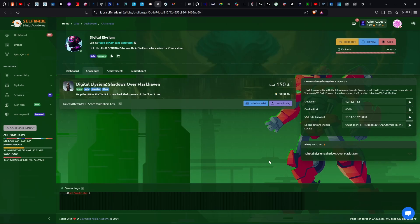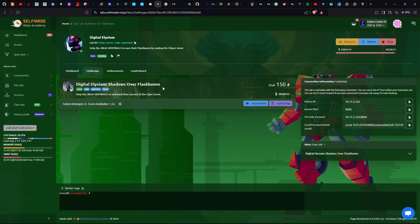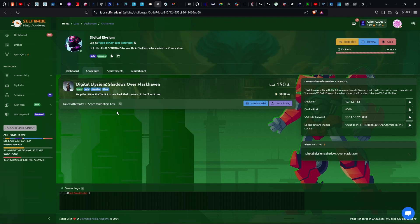Hello guys, welcome to What The Hack. Today we will walk through a new challenge in the UKT prelims. This is the UKT prelims — the tagline says UKT prelims, I don't know why, but this is the UKT prelims.